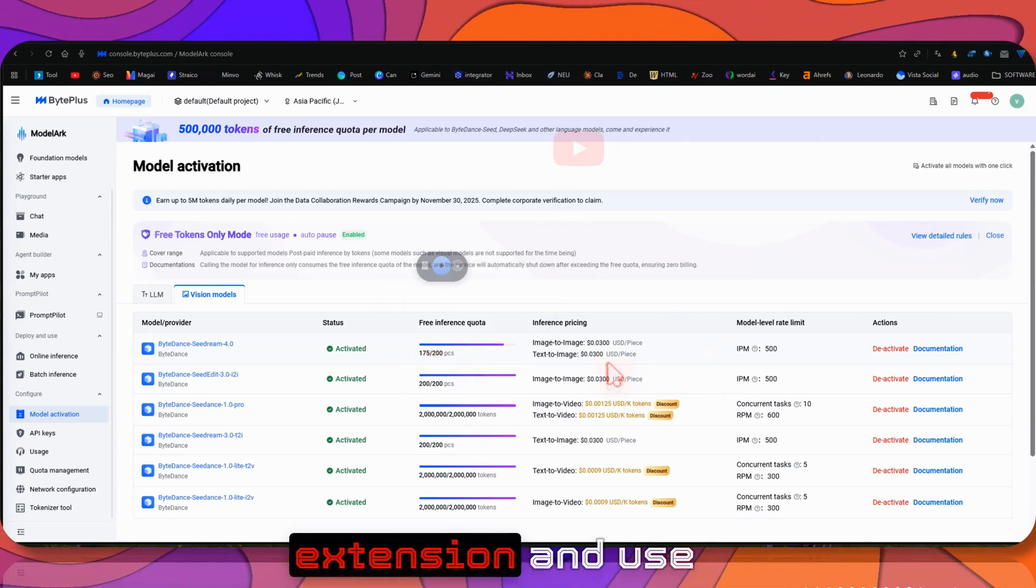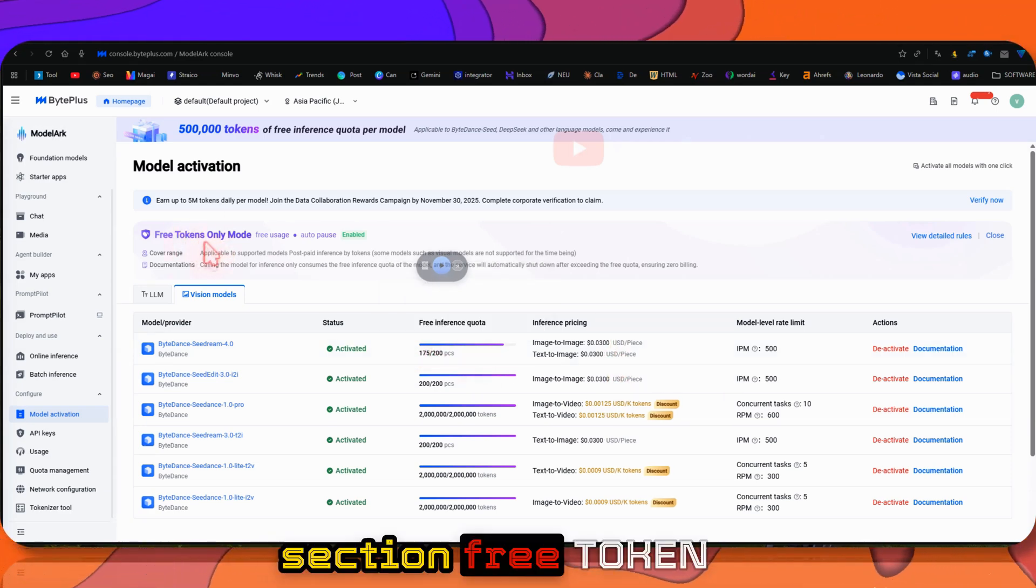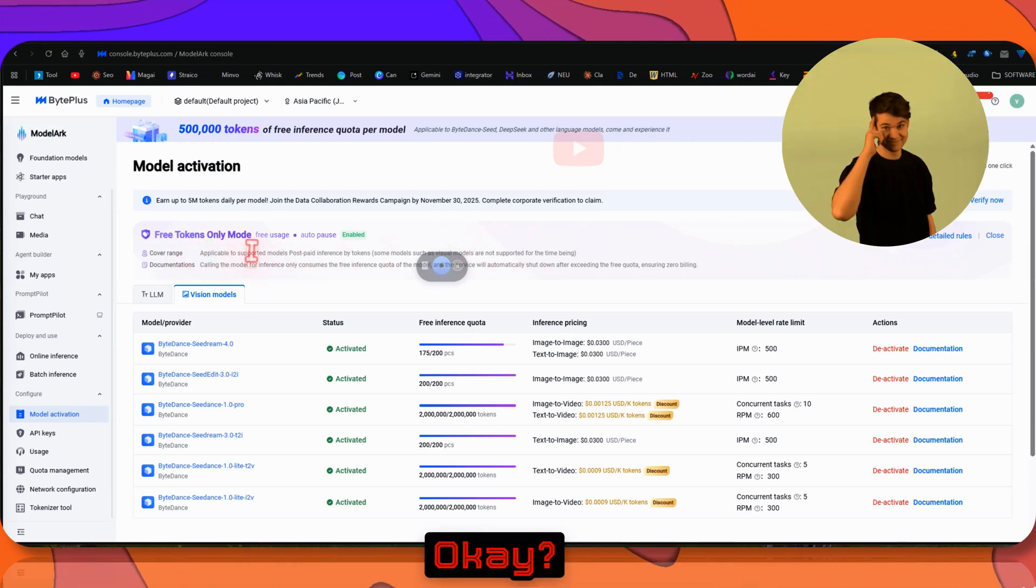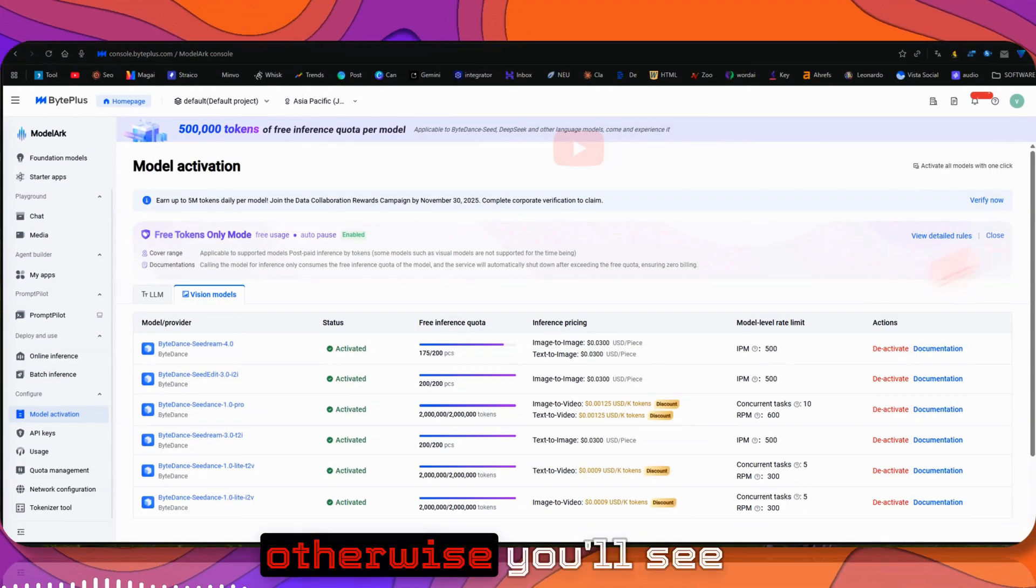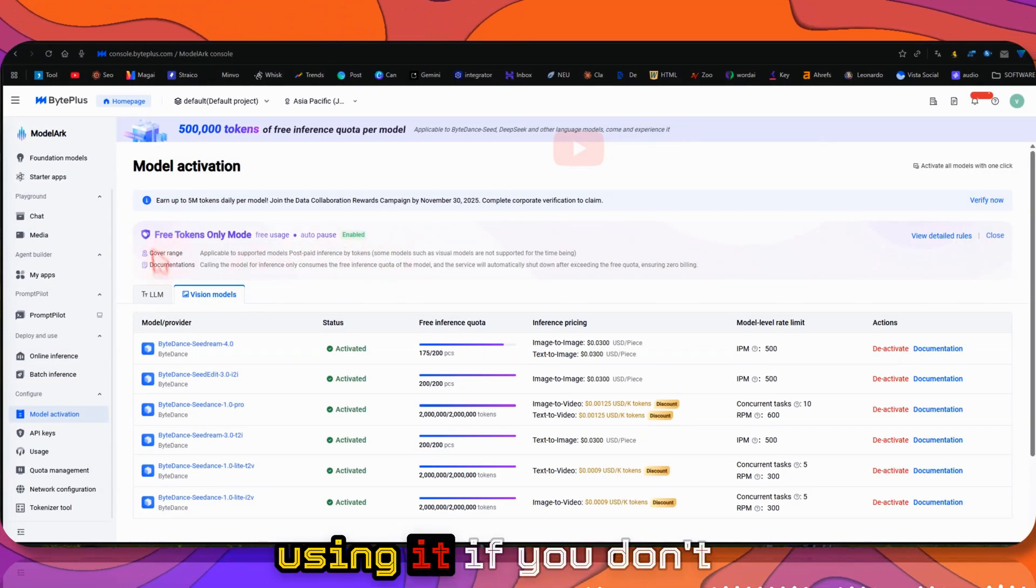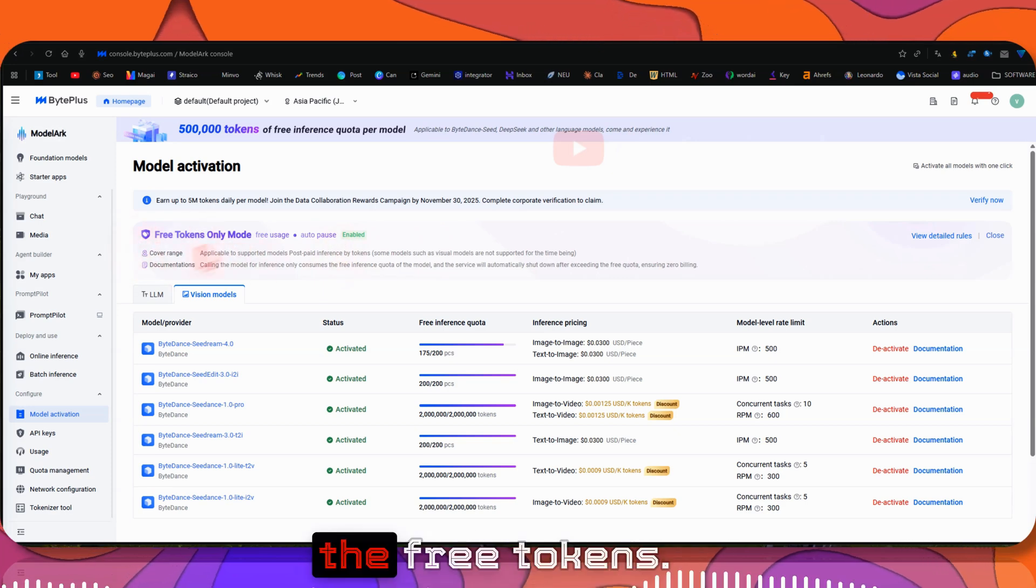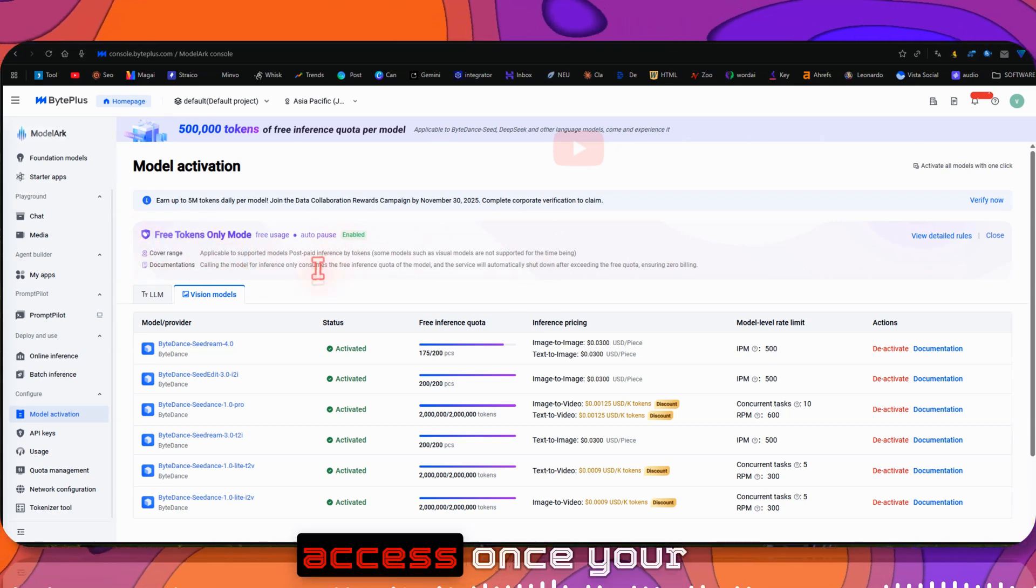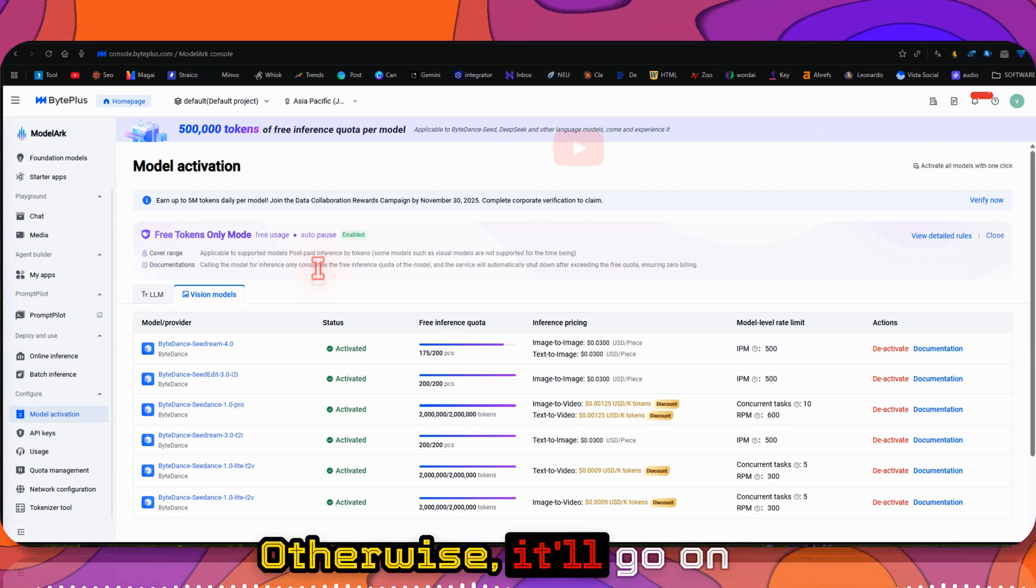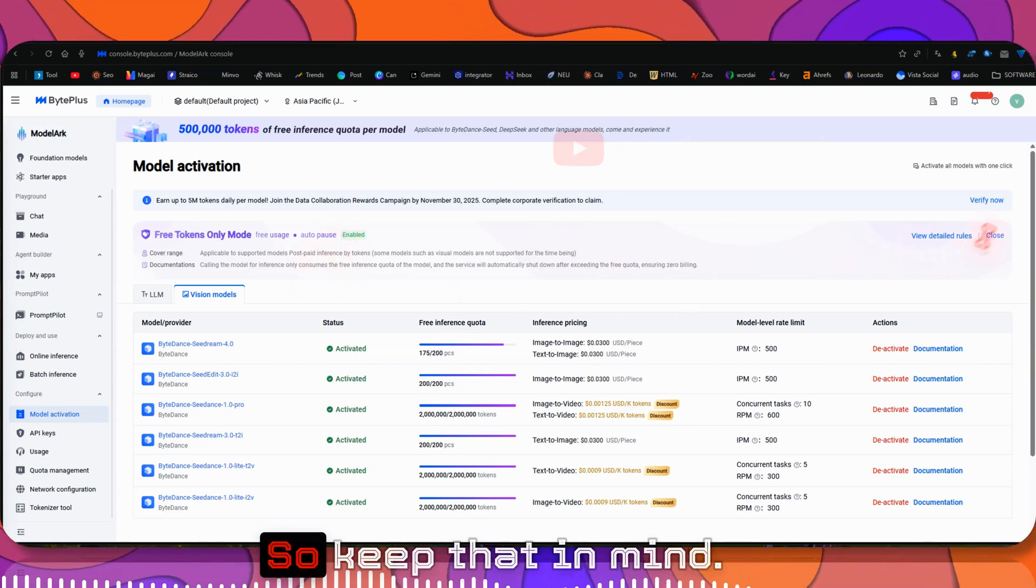If you see this section Free Token Only Mode, that means you won't be charged. Enable that. Since I've already enabled it, you can see. Otherwise you'll see a button to enable it before you start. If you don't want to pay any extra money, enable it so it will only use the free tokens. You'll only lose access once your free credits run out, otherwise you'll be charged based on usage.